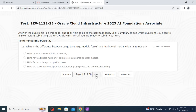What is the difference between large language models and traditional machine learning models? The options include: LLMs require labeled output for training, LLMs have a limited number of parameters, LLMs focus on image learning, and LLMs are designed for natural language processing and understanding. The correct answer is the fourth option — LLMs are specifically designed for natural language processing and understanding.